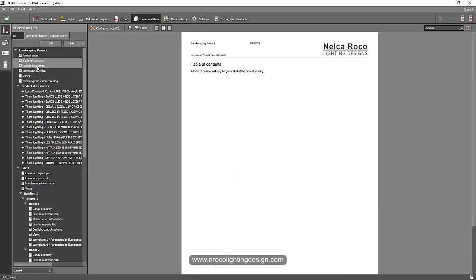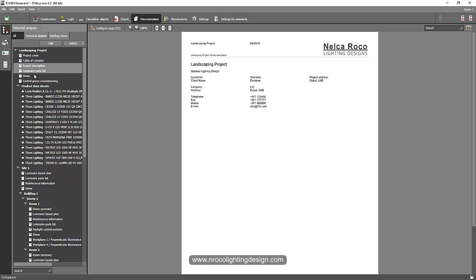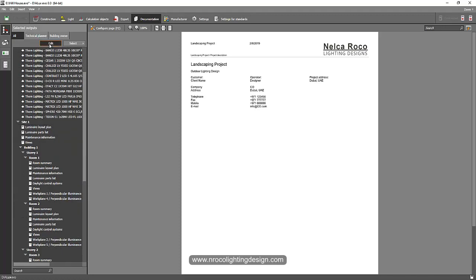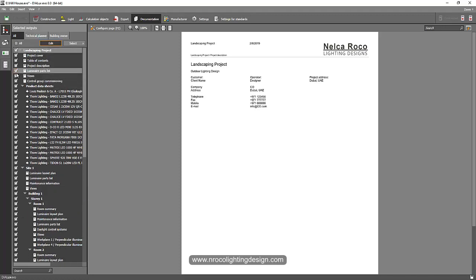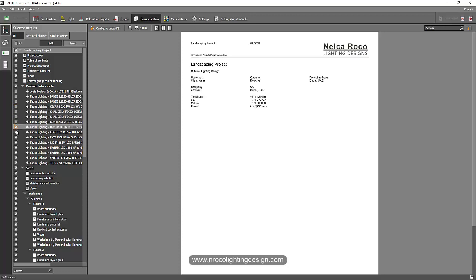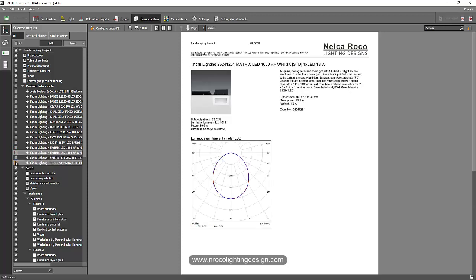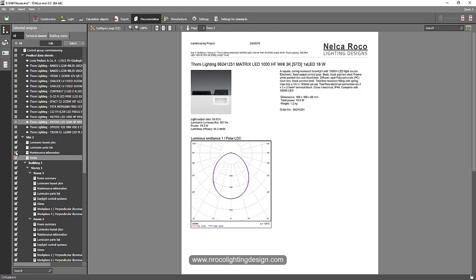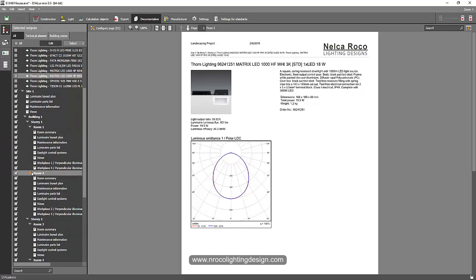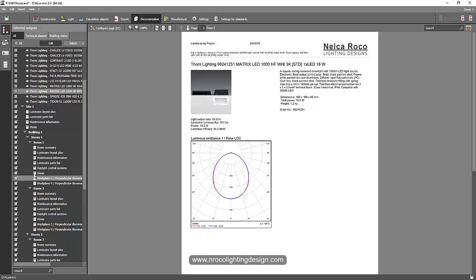The table of contents will be generated later. You can skip the project description if you like — if you want to edit this, because there are so many things, you can go and edit and uncheck those things you don't want to include, like project description, control group commissioning. If you don't want to include the data sheets, just uncheck them — sometimes they're not necessary. You can also create a separate template for your report and add whatever you want.